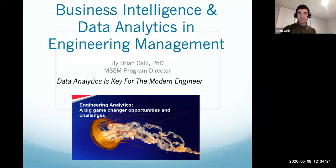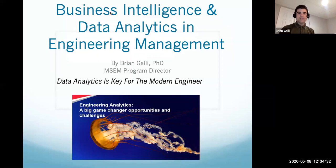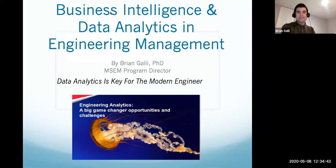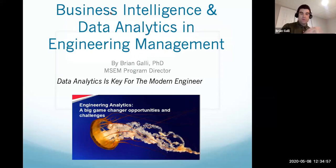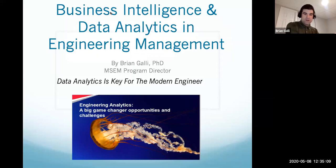Analytics is one of the areas that is really of interest to me. When we were talking about doing this webinar for professional development, it came to me: why don't we talk about business intelligence, data analytics, and how it impacts the modern engineer? The whole theme of today is talking about how business intelligence and data analytics impact engineering management and the field of engineering specifically. We'll do this portion for about 20–25 minutes, then open up Q&A about the graduate program and this topic. Fred and Liliana can also support us with any graduate admissions-related questions.